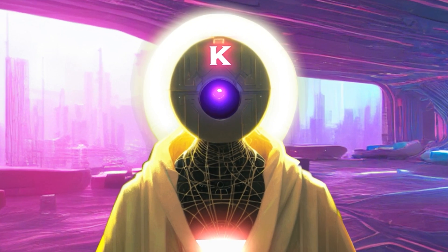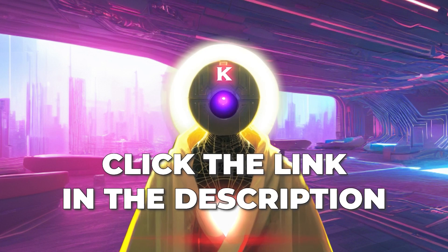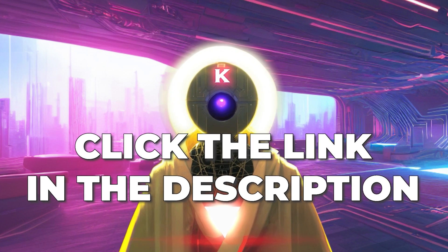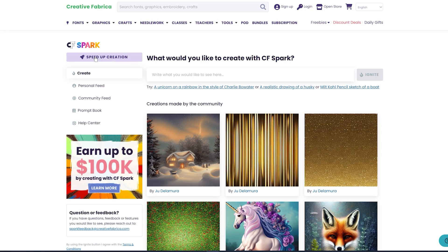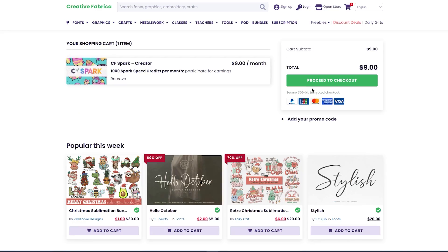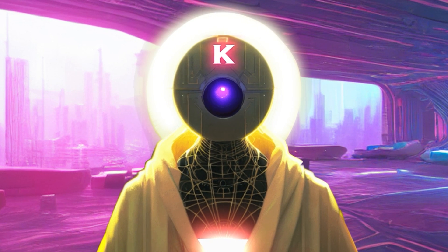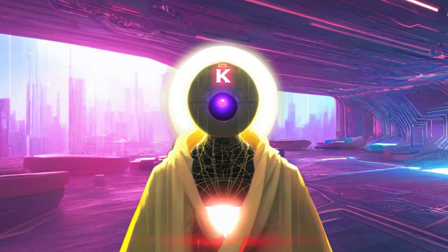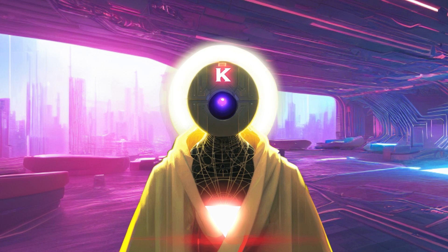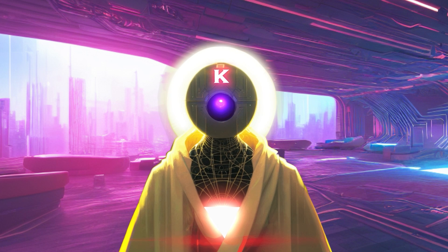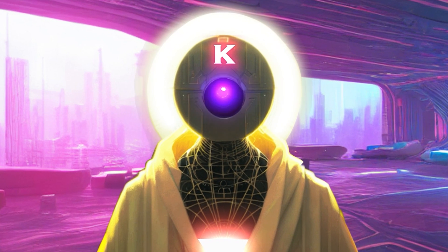So don't wait any longer, click the link in the description down below, click on speed up creation and create a brand new account to take advantage of this incredible offer today. Thank you very much Creative Fabrica for sponsoring this video. All right, let's begin.